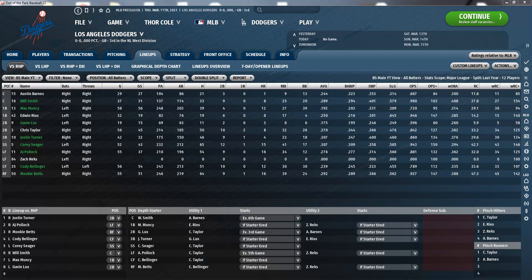Hey everybody and welcome back to another tips and tricks episode on my channel. Today we'll talk about batting stats. If you want to know more about pitching stats, you can check out my channel or just click the link that should pop up in the top right corner right now. Let's jump right into it. You can see all the stats we'll talk about right here on this customized view.